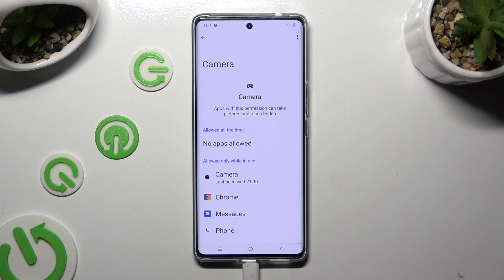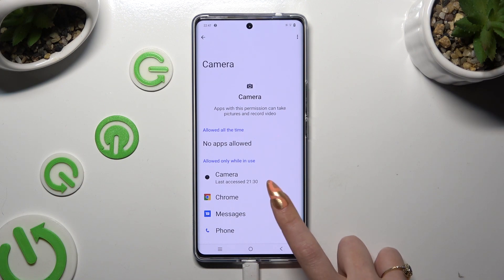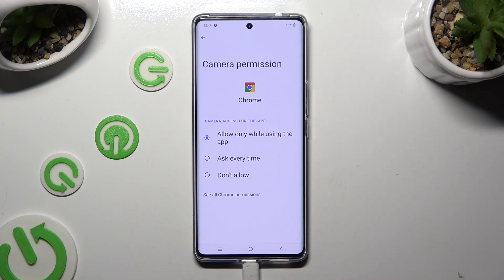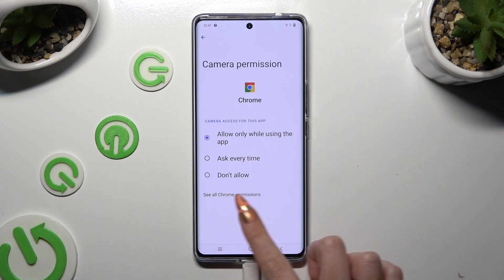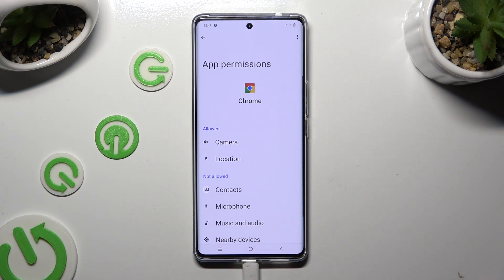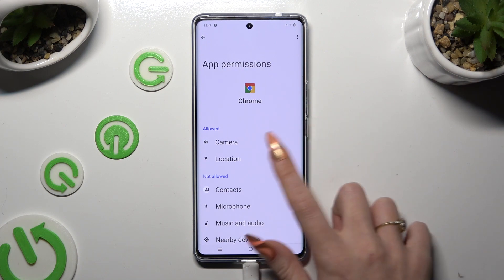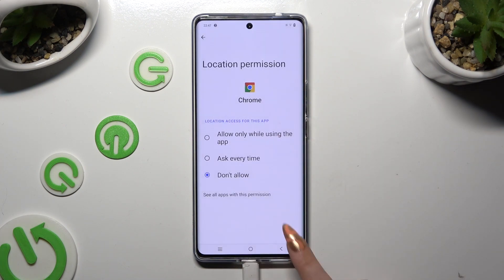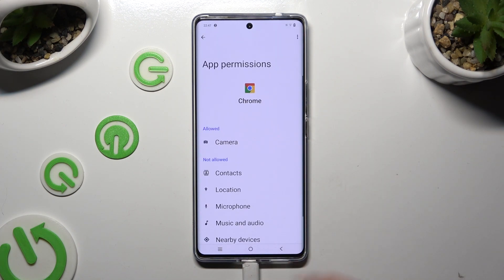But you can always select one of your apps that you wish to manage, and tap on See All Permissions at the bottom. Then manage all of those options only for the chosen app the same way.